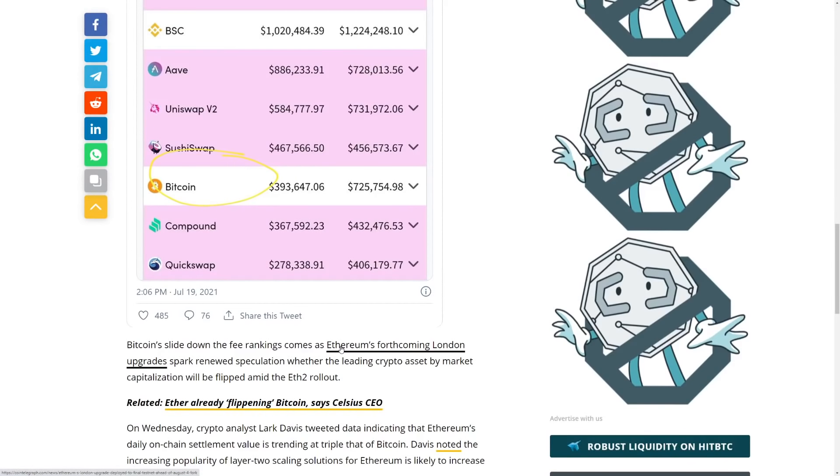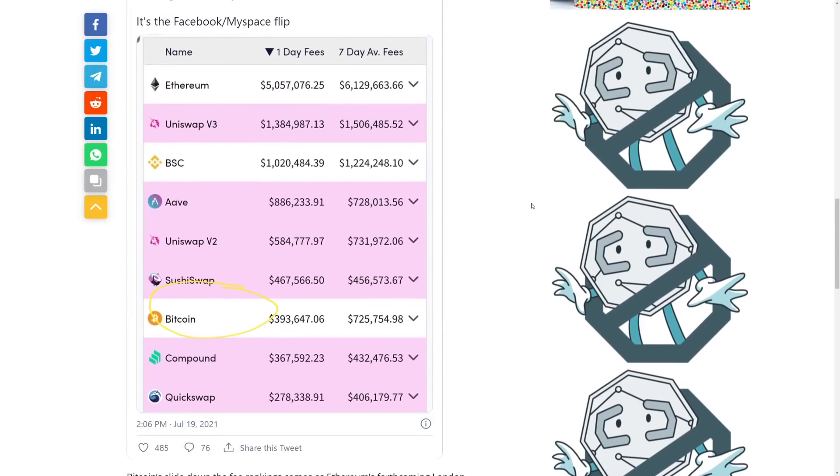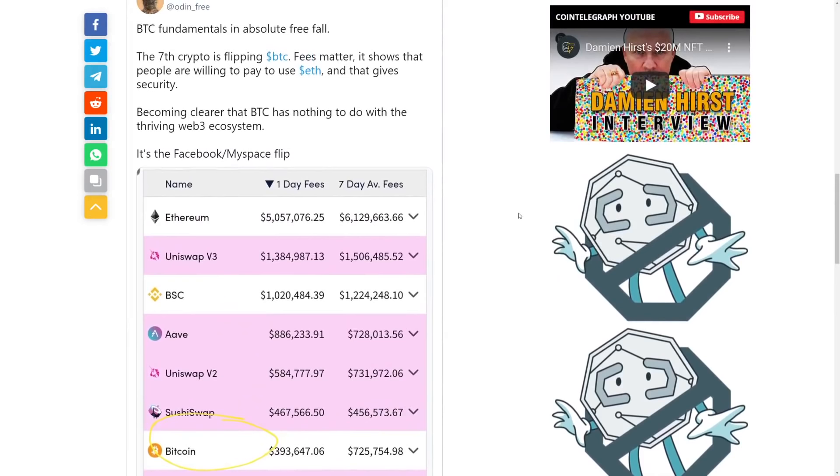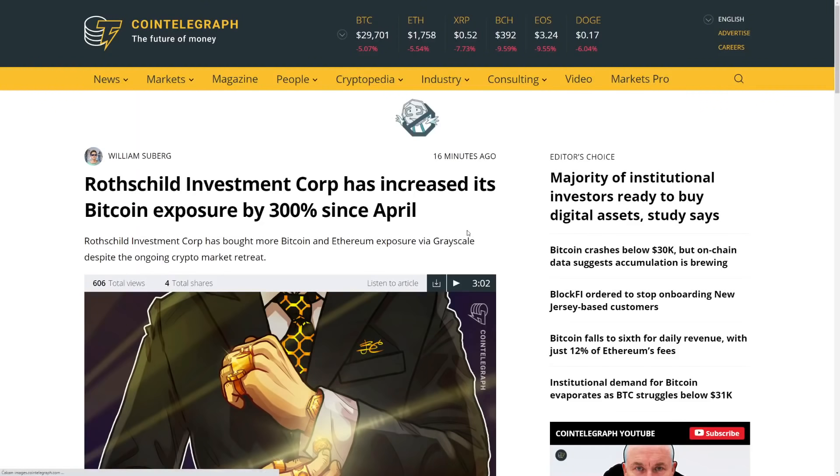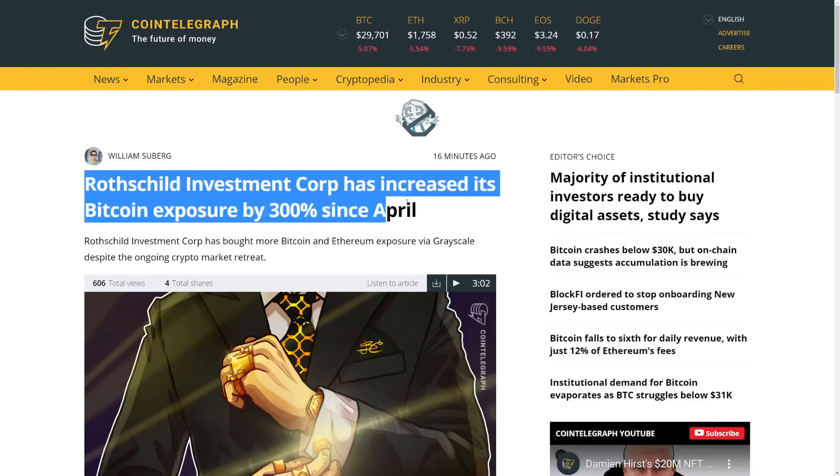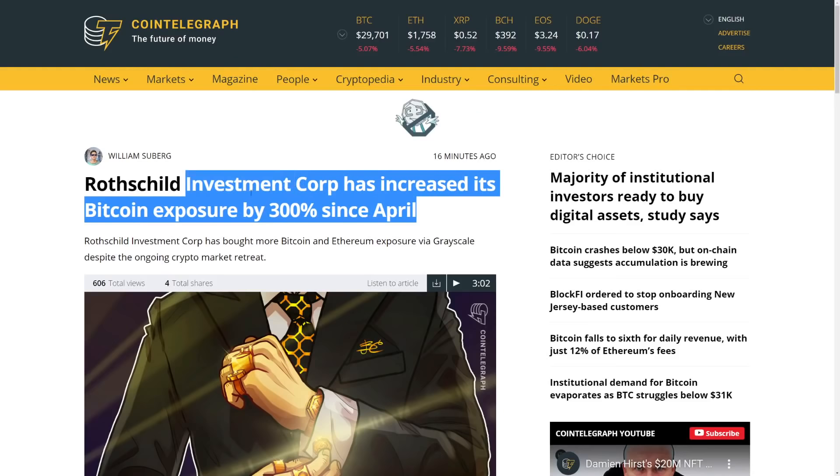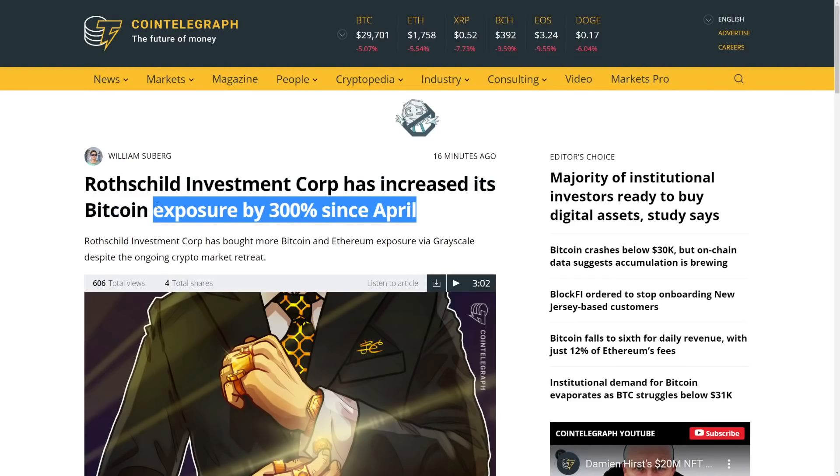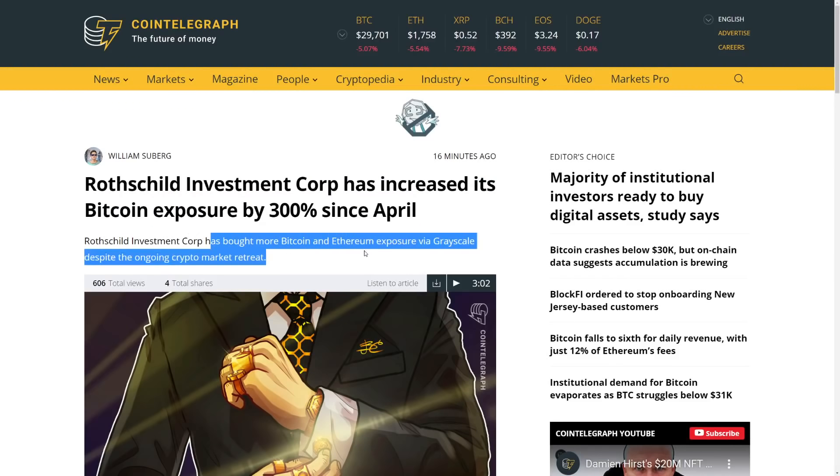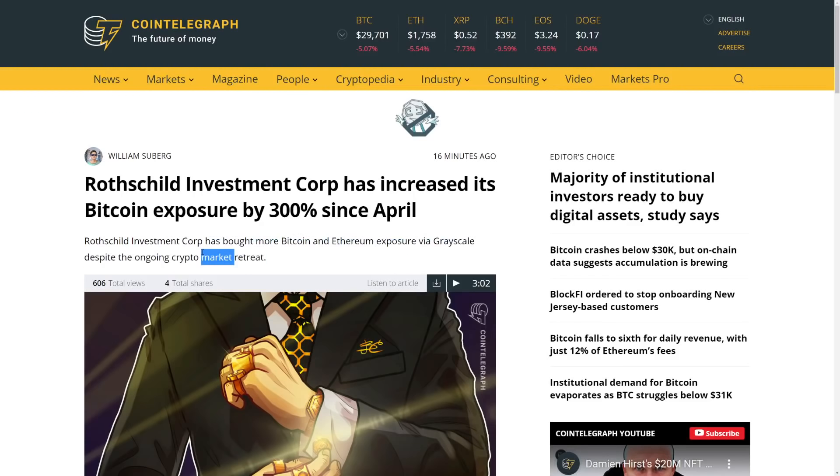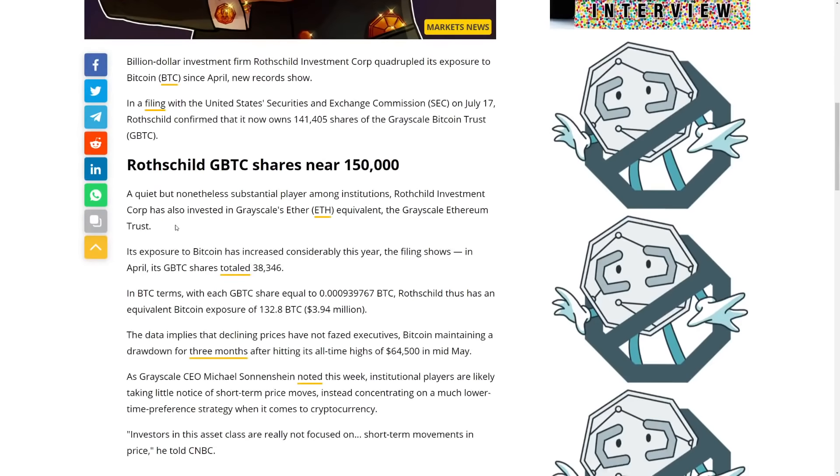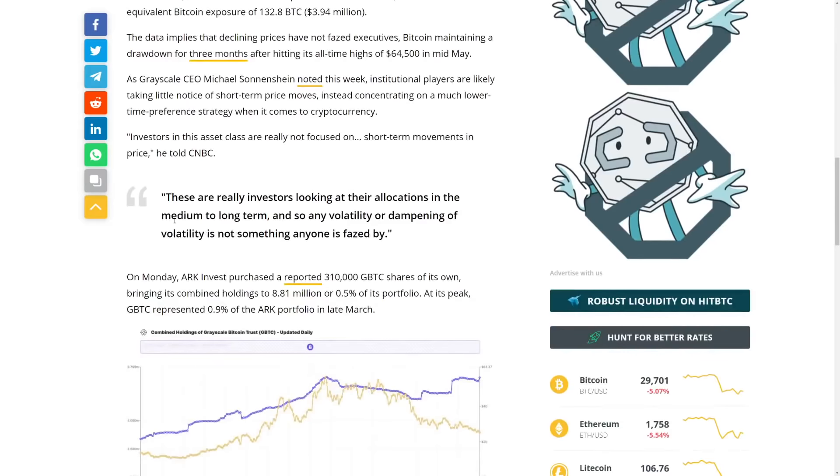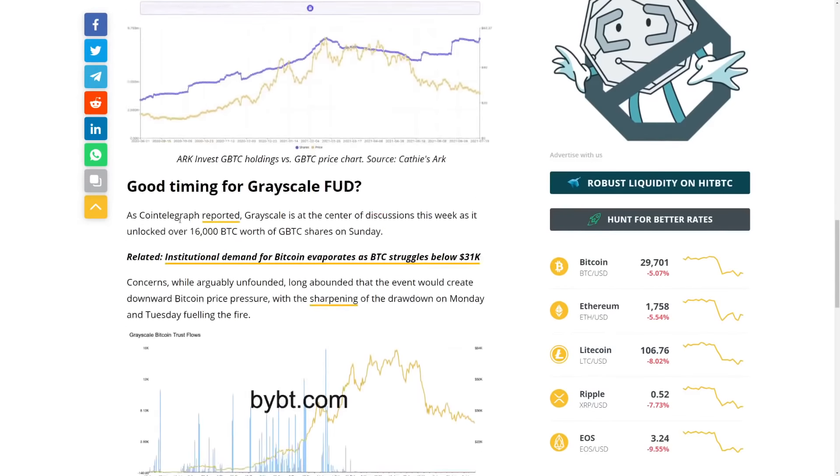There's a lot of tokens and a lot of coins that are going to be growing in the future. From what I'm seeing so far, we can see Bitcoin over here, you know, falling behind. And simply put, Ethereum is still getting updates and Bitcoin is not. And if Ethereum grows, so will SHIB and everything else. This is something I'll be talking in the next video. But Rothschild Investment Corp has increased its Bitcoin exposure by 300% since April. And they have bought more Bitcoin and Ethereum exposure via Grayscale despite the ongoing crypto market retreat. So big institutions still buying in on the dip.